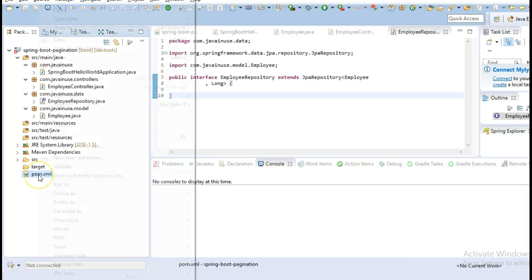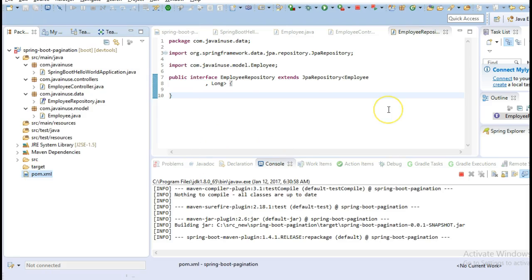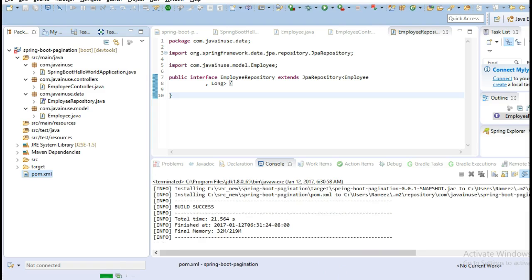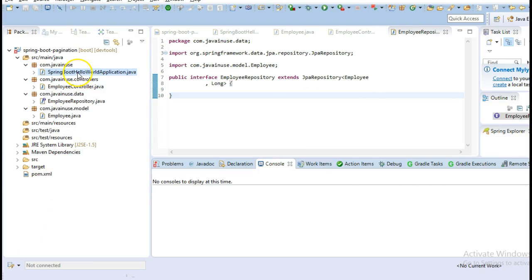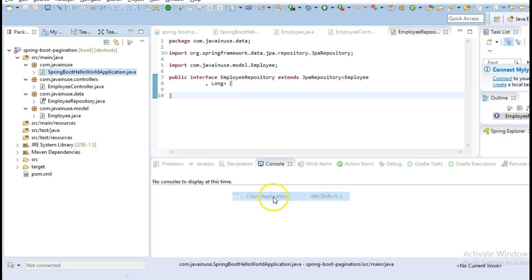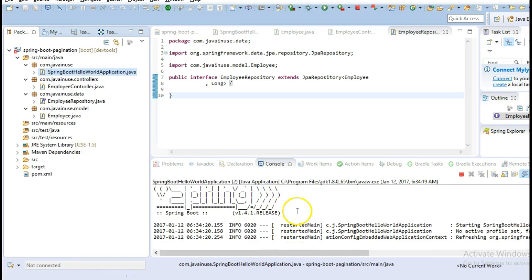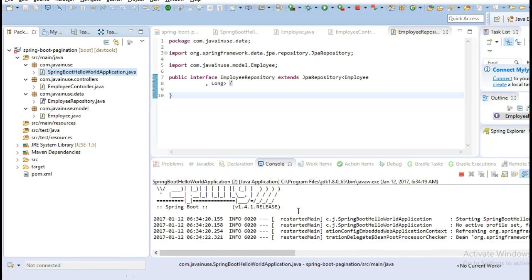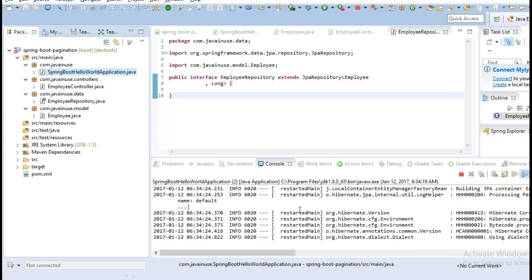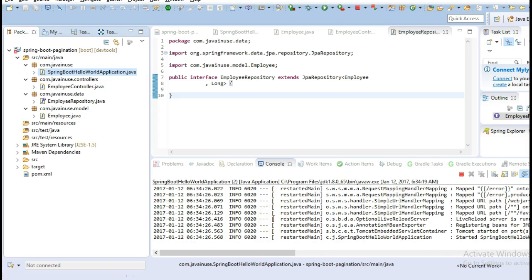Let's build this application now. Next we'll start this as a Java application. So, our application has started successfully.